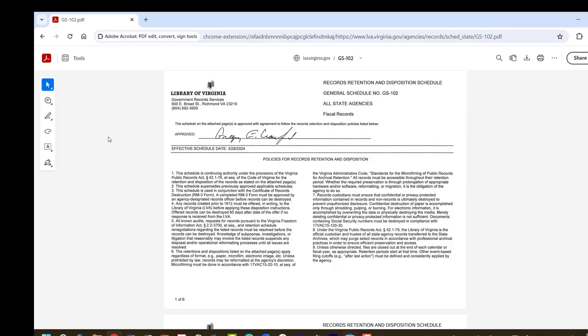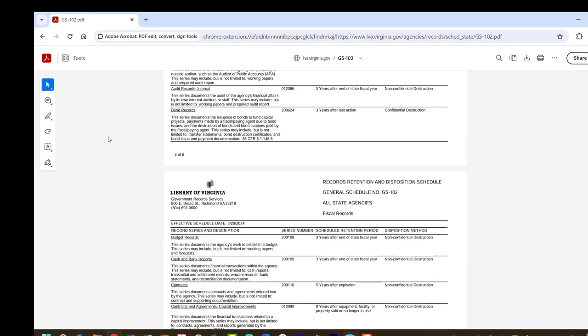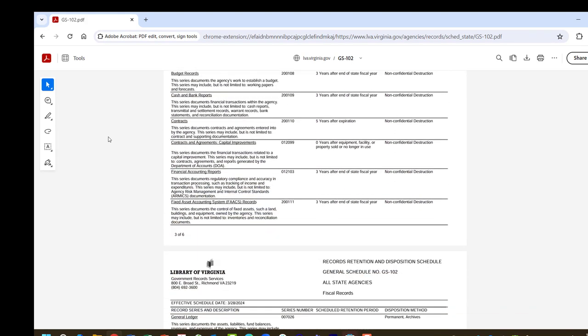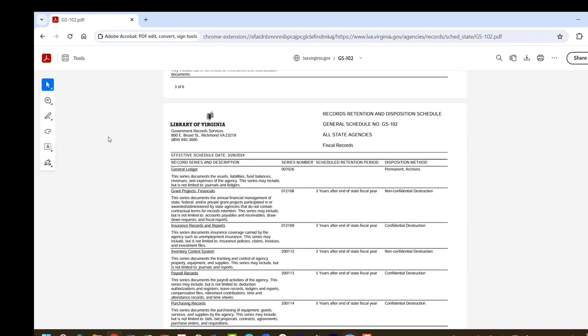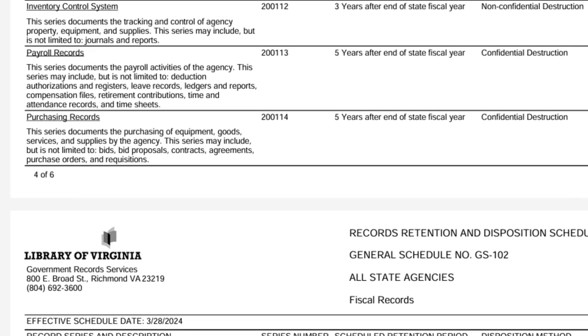We're now reviewing the Records Retention and Disposition Schedule for Fiscal Services for all State Agencies. Item types are in alphabetical order, so we'll need to scroll until we find Purchasing Orders to get the specifics on how long to keep these records and how they should be destroyed.